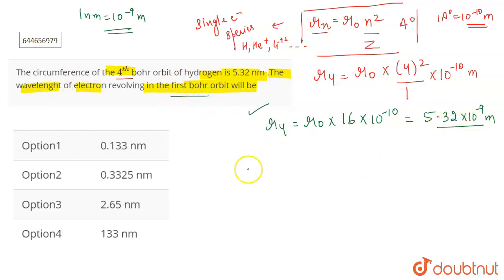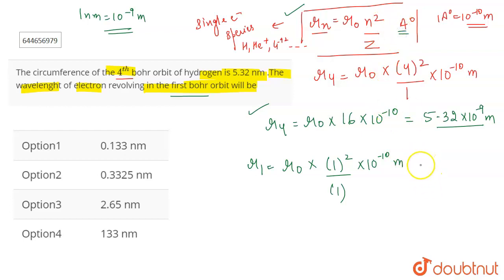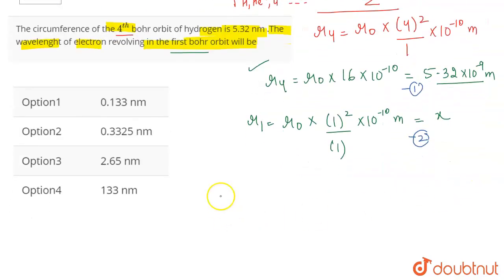Now we calculate r1 for the first Bohr orbit. Using the same formula: r1 = r₀ × (1²/1) × 10⁻¹⁰ meters, since the atomic number of hydrogen is 1. We'll call this value x — this is what we need to find. We consider this as our second equation.